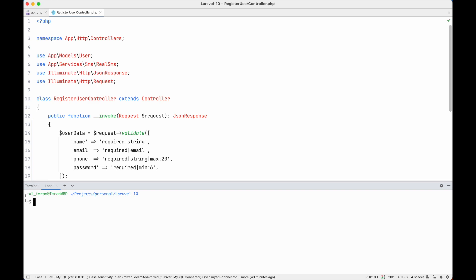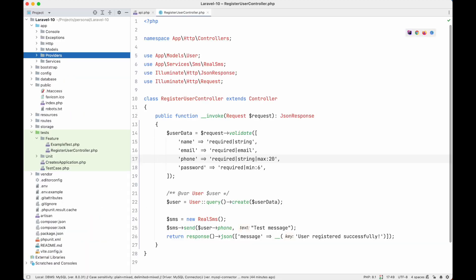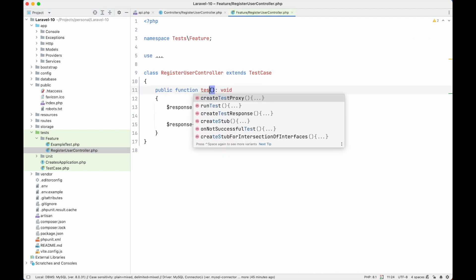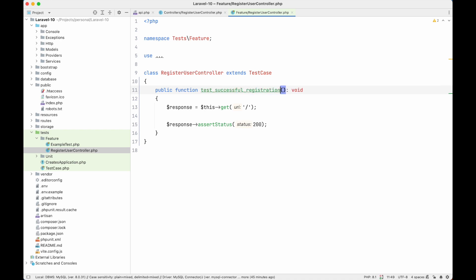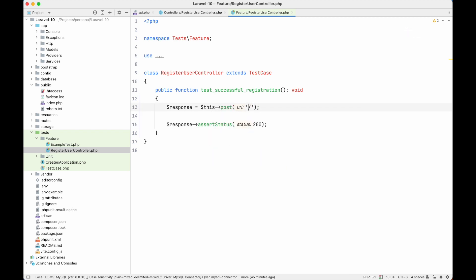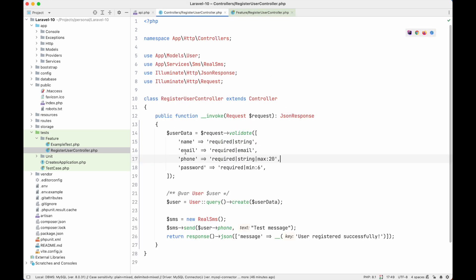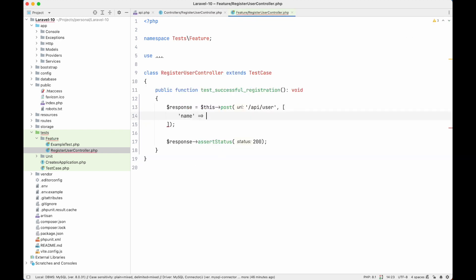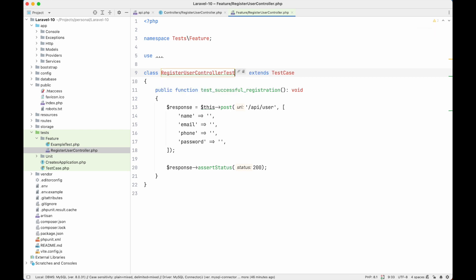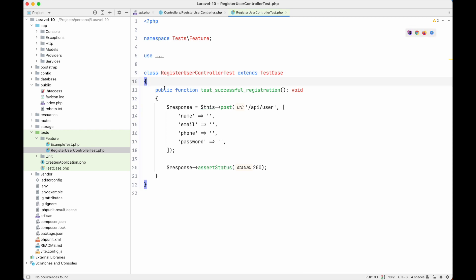I will create a test — we have a test now which is RegisterUserController. I'll remove the comment and rename the function to test successful registration. This API is inserting data to our database, so it is a POST method, then we have the API prefix and then 'user'. Here we need to pass name, email, phone, and password. By the way, the class name should be something like RegisterControllerTest, so I will append 'Test' at the end of the class name.